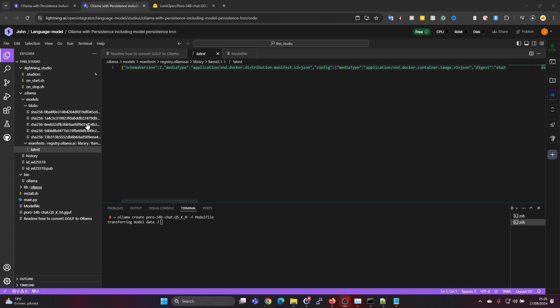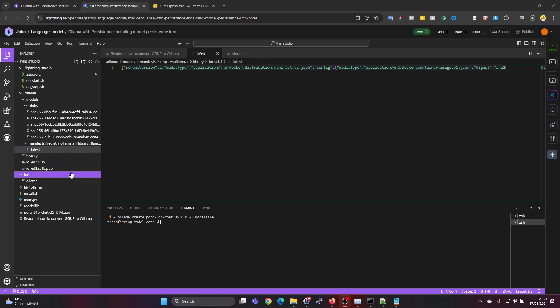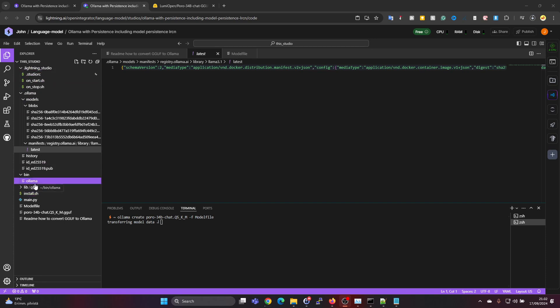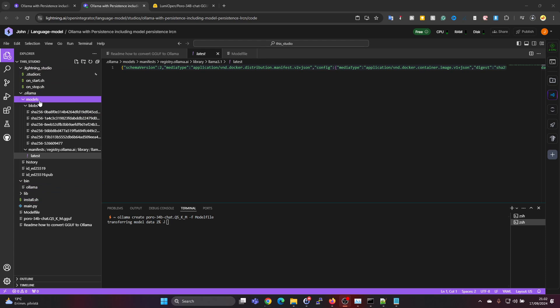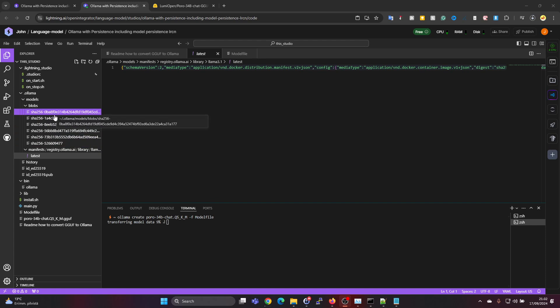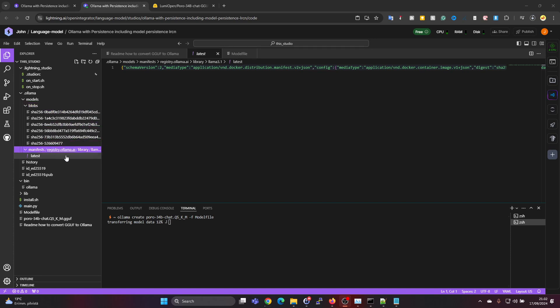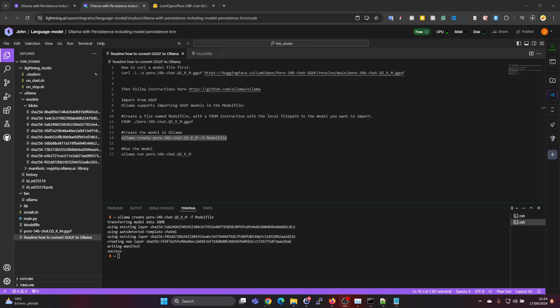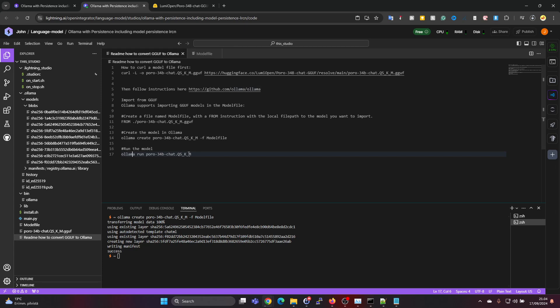In this Lightning AI studio environment, the content which is inside this studio folder will be persistent. OLAMA is installed in this environment in a way which has the OLAMA binary itself inside the studio folder here, and also the models are in the OLAMA models folder. I think Llama 3.1 model was downloaded here already, so one of these blobs will be the Poro 34B model which we are now creating. It seems it's transferring the data now, so that's why it created a new blob in here. Now the conversion is ready and the model has been fully transferred in here in the blobs folder.